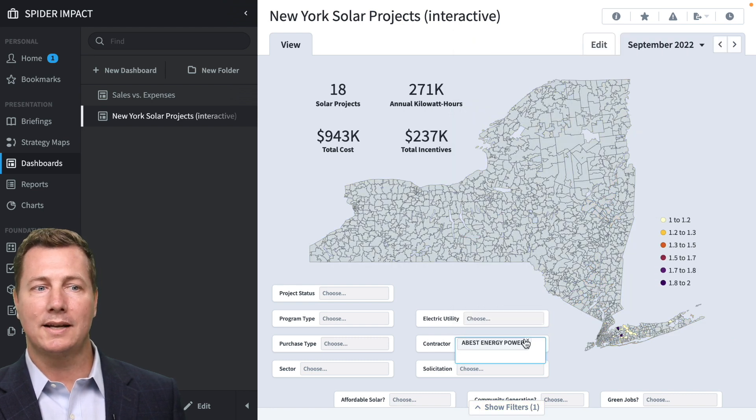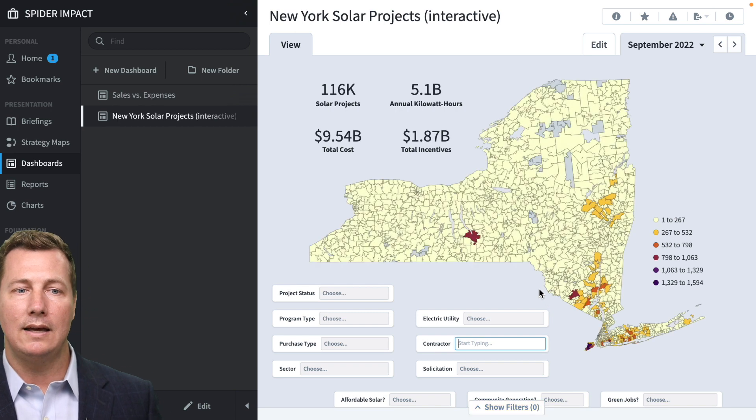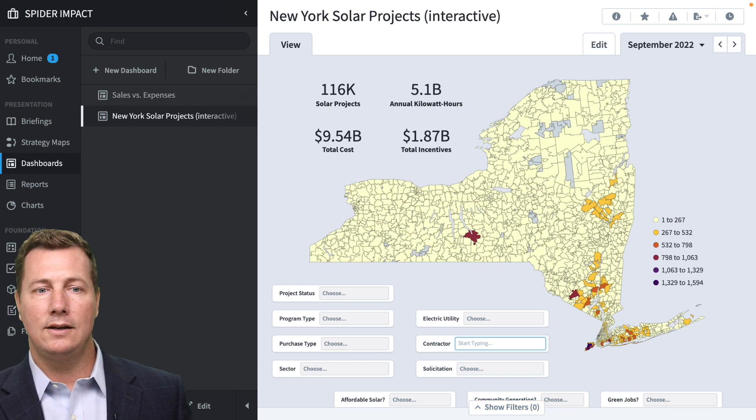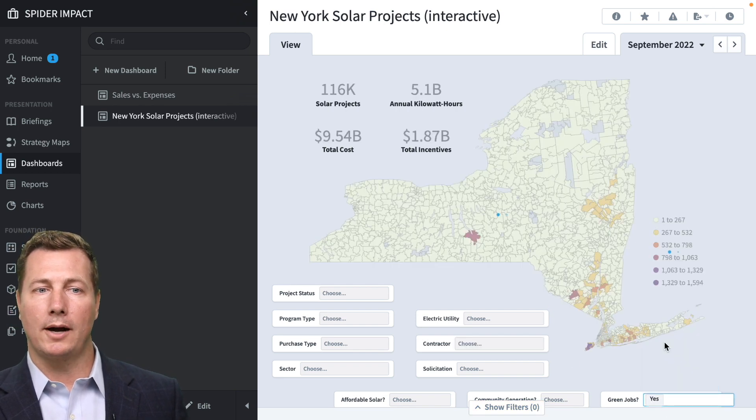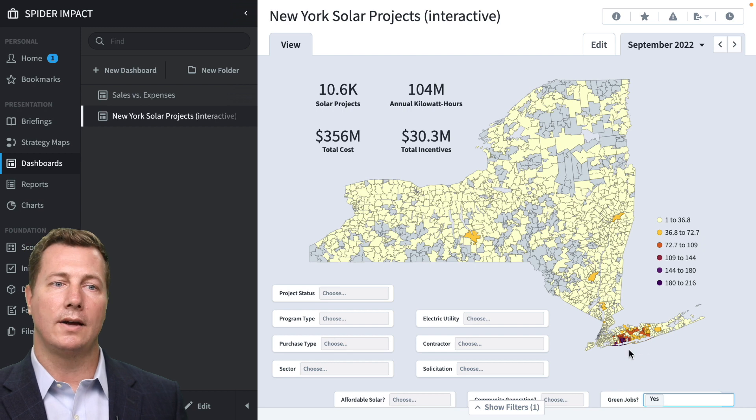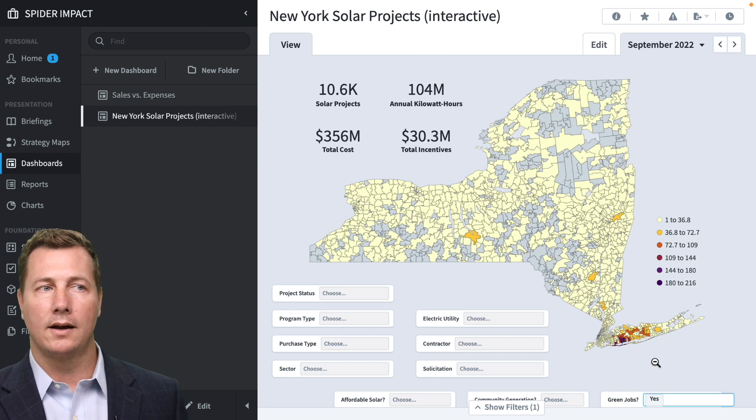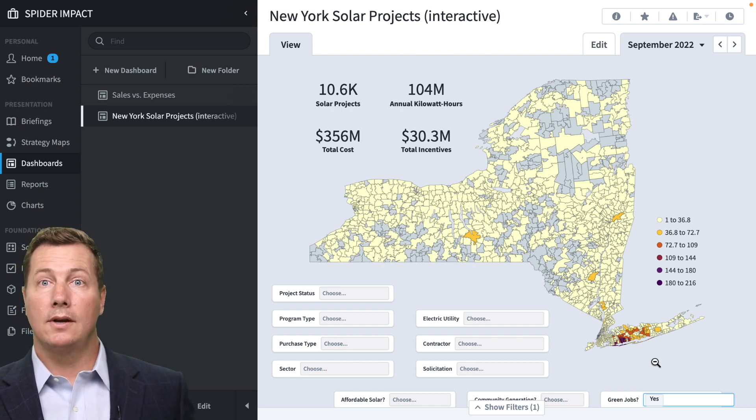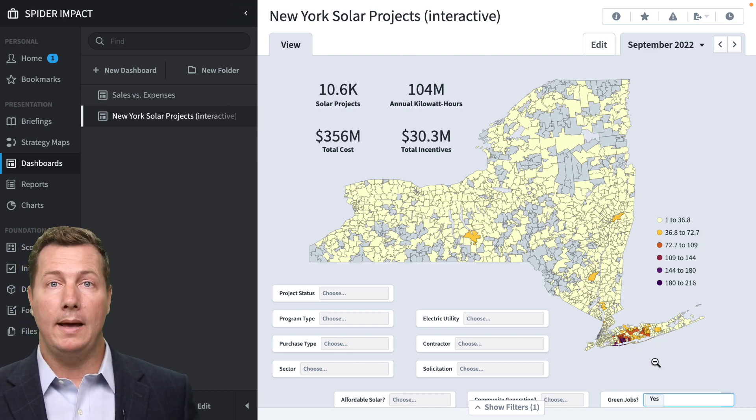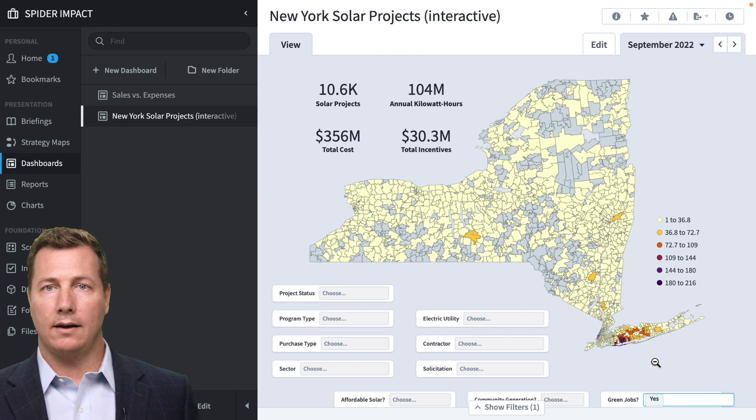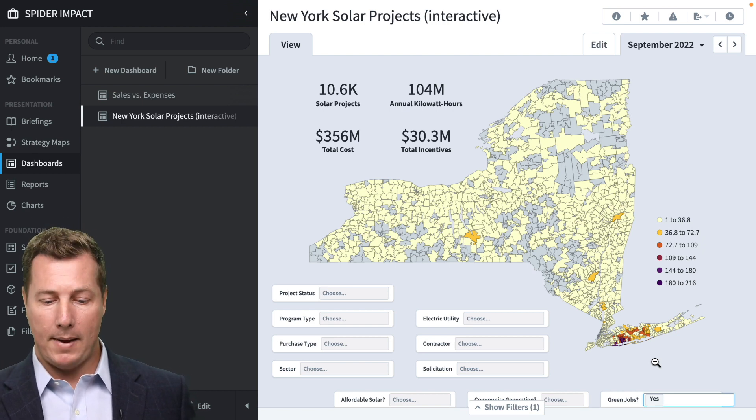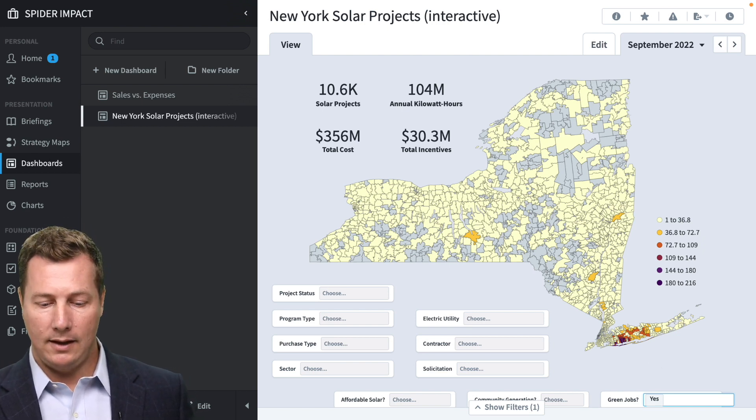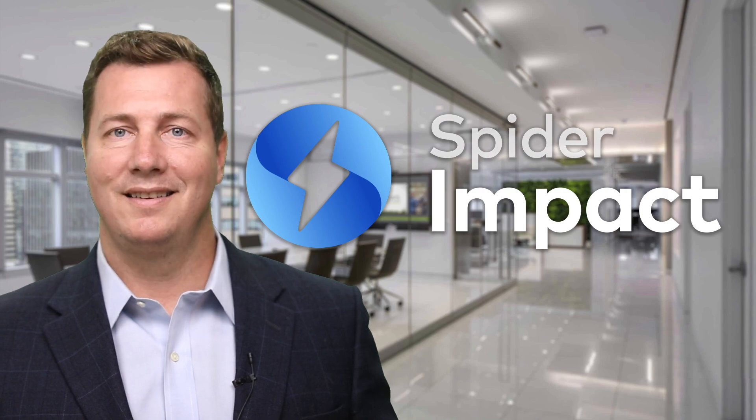Because you can really dig in and see your data set. You know, is this a green jobs project? Well, just show me the green jobs data. Okay. That's what that looks like. And so maps are one of many ways to interact and show your data on a dashboard. And that is maps in Spider Impact.